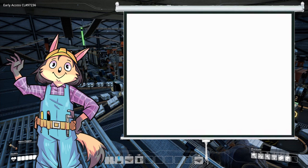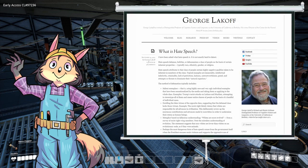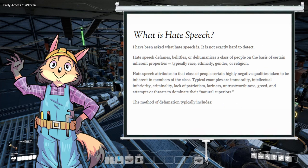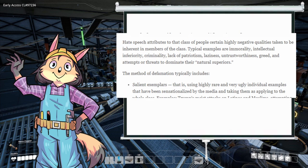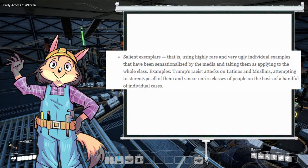There is a very important parallel here. I want to talk about the salient exemplar fallacy. The components of most forms of bigotry are complex machines made from the simple machines that are logical fallacies and psychological manipulation tactics. The salient exemplar is a term coined by George Lakoff in his 2017 essay 'What is Hate Speech?' He defines it: hate speech attributes to a class of people certain highly negative qualities taken to be inherent in the members of that class — typical examples are immorality, intellectual inferiority, criminality, lack of patriotism, laziness, greed, and attempts or threats to dominate their so-called natural superiors. The method of defamation typically includes salient exemplars — using highly rare and ugly individual examples sensationalized by the media and taking them as applying to the whole class.